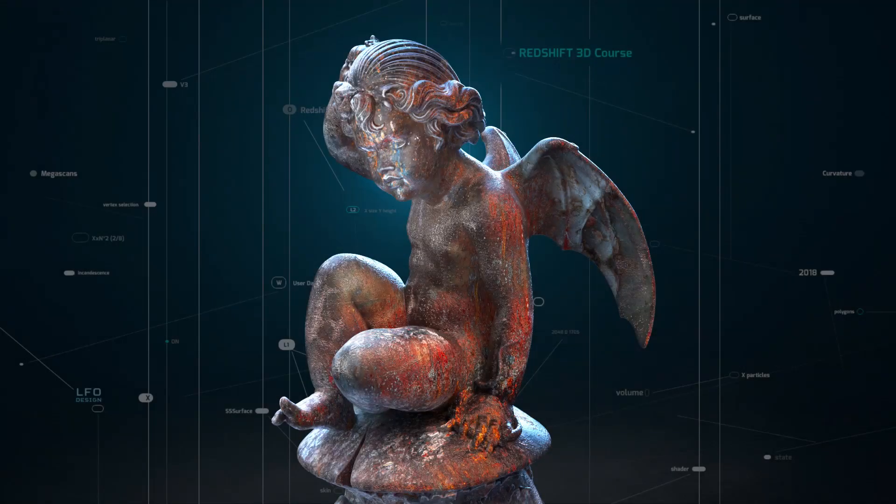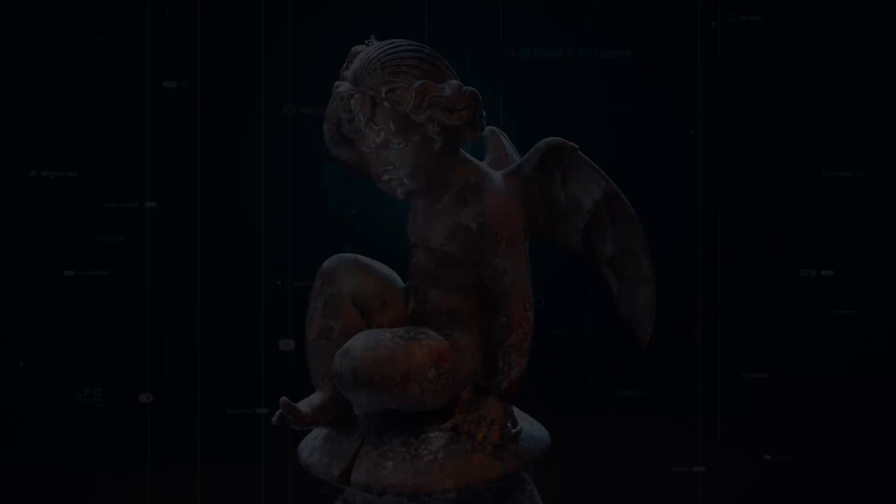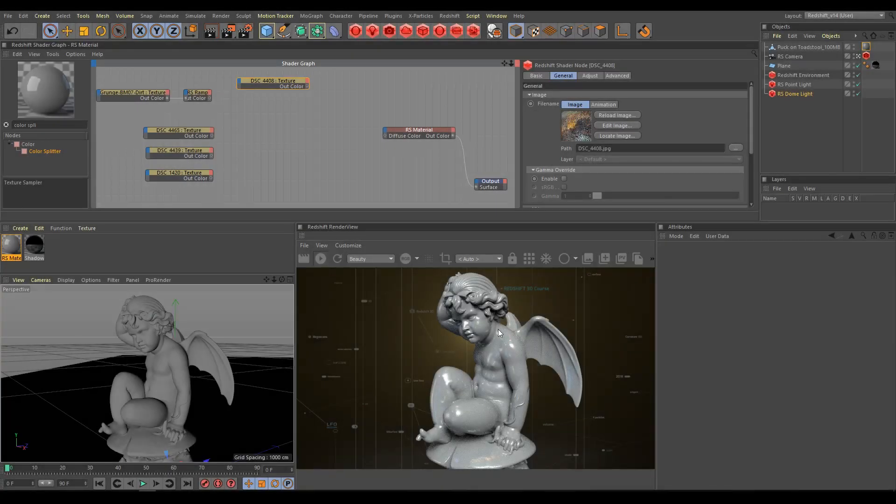In this chapter, we will have a look at triplanar projection. For this example, I'm using a scanned 3D model with bad UV mapping.